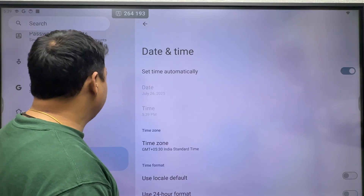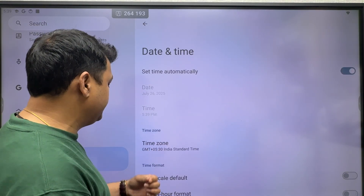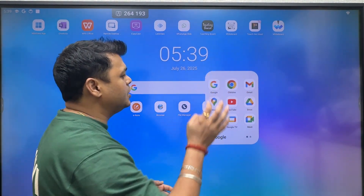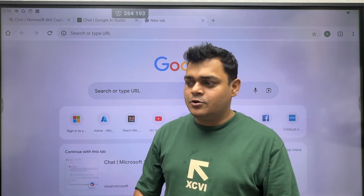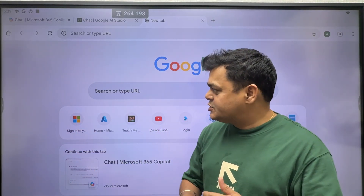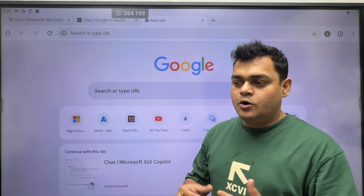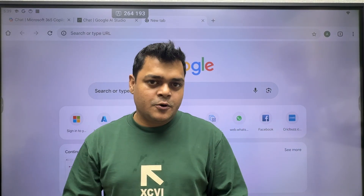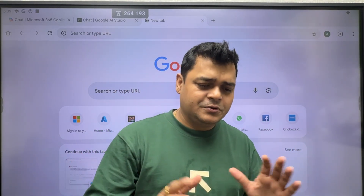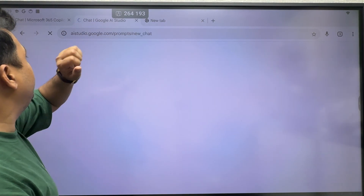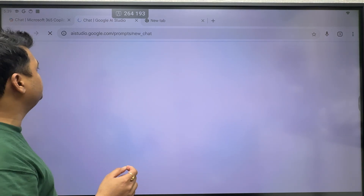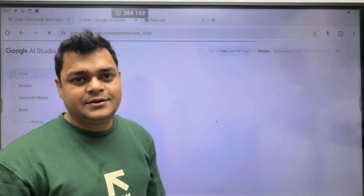What I'm going to do is open Google Chrome and log in with my own account. You can also sign up yourself with a normal Gmail account — no need to add any credit or debit card initially. I have already opened aistudio.google.com. This is the URL you can use to open the Gemini AI Studio page.